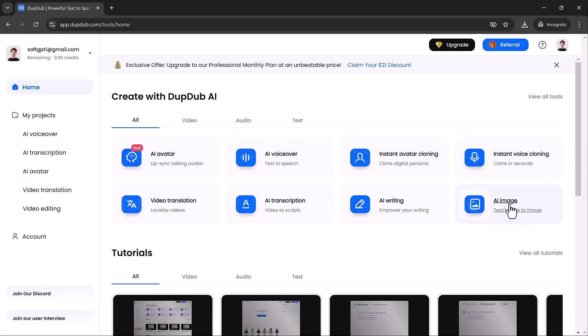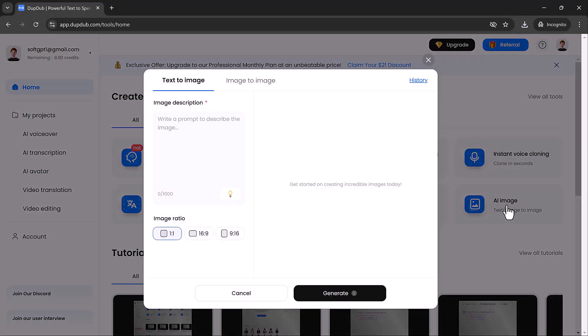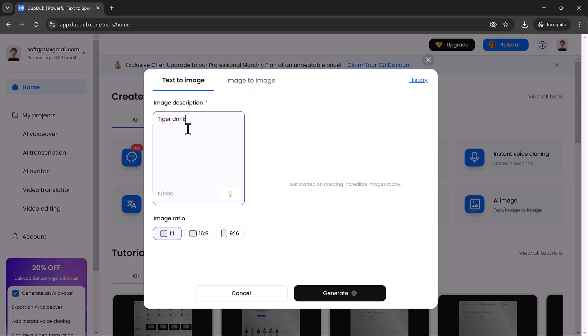Another exciting feature of Dub Dub is its AI image generation tool. With just a simple text input, you can generate stunning images right from scratch.